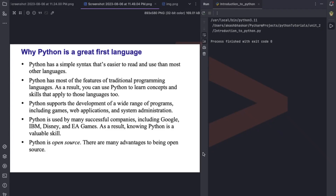Welcome to the Python series, where we'll be covering Python from basic to advanced level. Let's begin with why Python is a great first language — it's very simple and easier to read and learn than other languages like C, C++, or Java. Python is a traditional programming language where you can learn concepts and skills that apply to other languages as well.